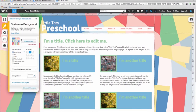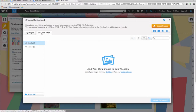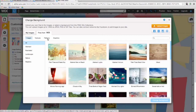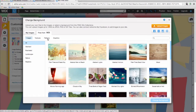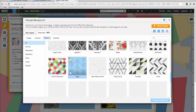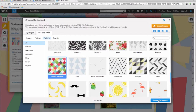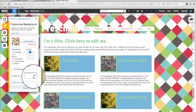I'll show you an example. First click on Change Image. Then I'm going to choose from the tab 'Free From Wix', and then click on Patterns. And then I'll choose a pattern and then click on Change Background. You can also change the color of the background.